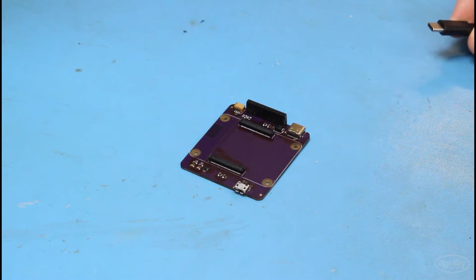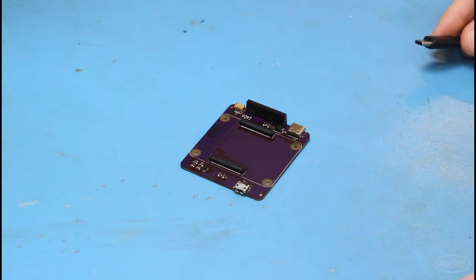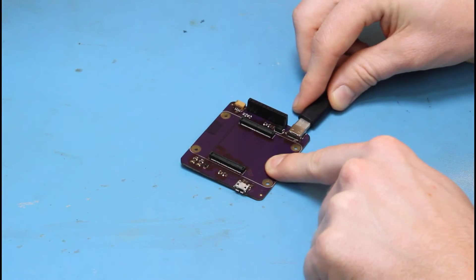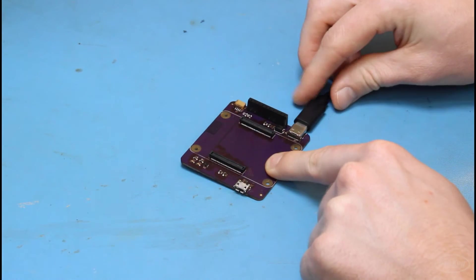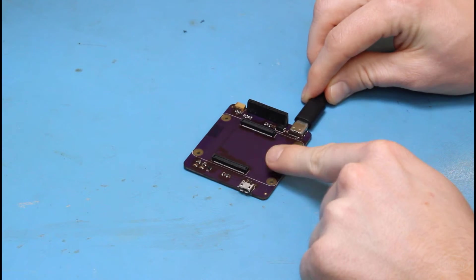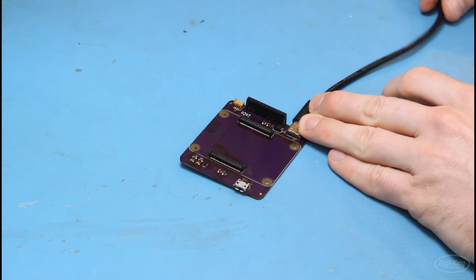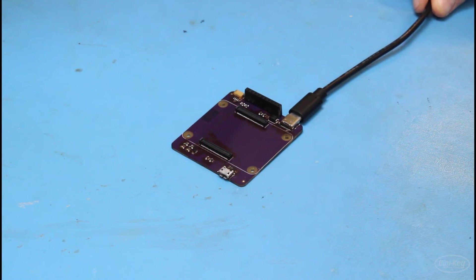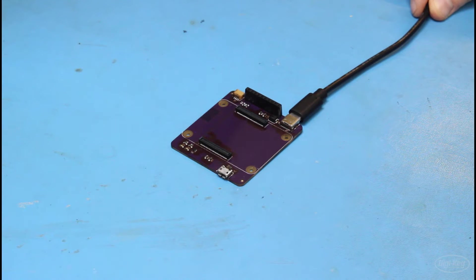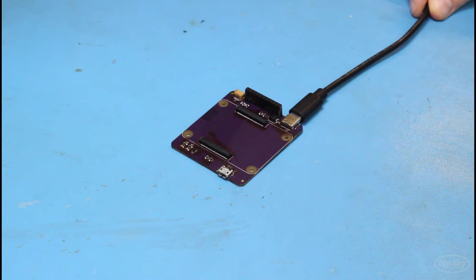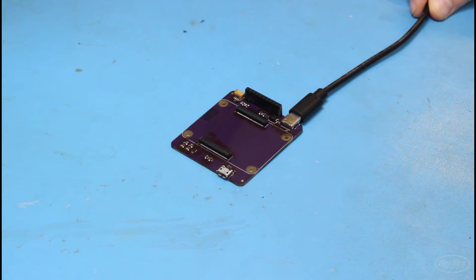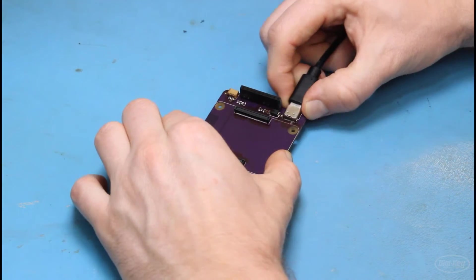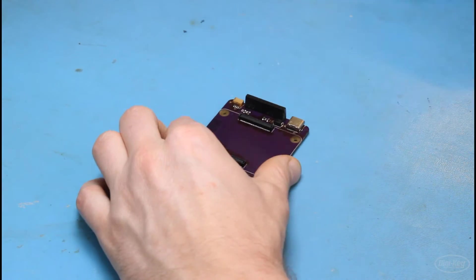Once you're satisfied that there are no shorts, I recommend giving the board a brief smoke test. This includes plugging in the USB-C connector, powering it on, probably removing your hand as best as possible, so that when you power it on, in case anything blows up, you're not hurting yourself. Once you're sure that nothing blows up, remove power.